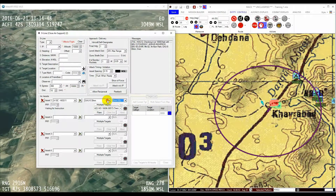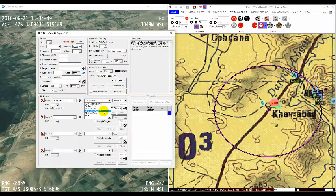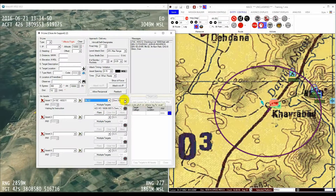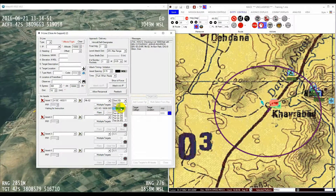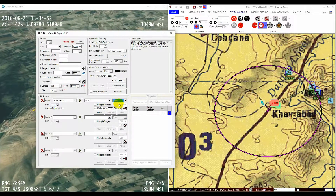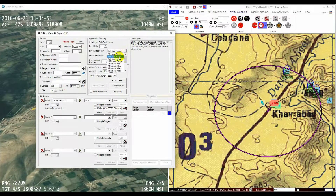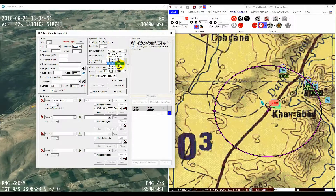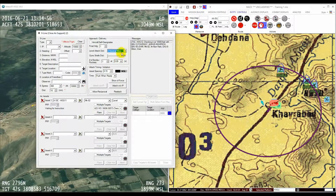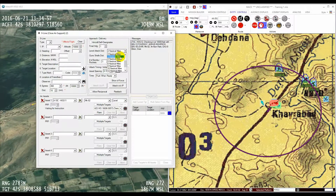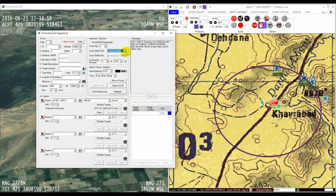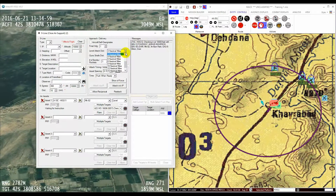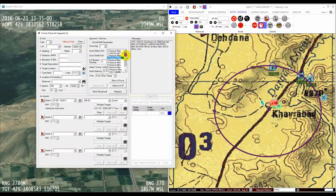If the selected pitch is level, then the operator can further specify the distance of the final attack leg. If not, the final attack leg distance is calculated automatically from the ingress altitude.